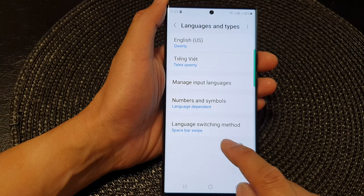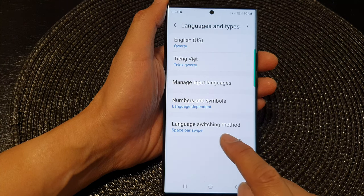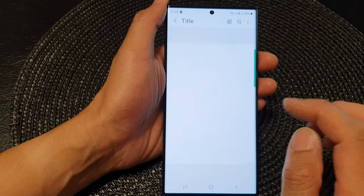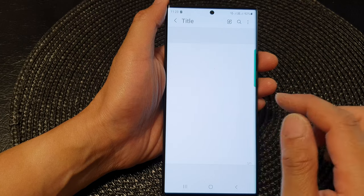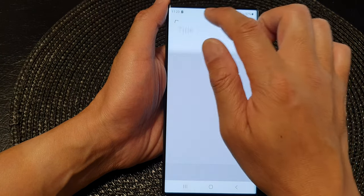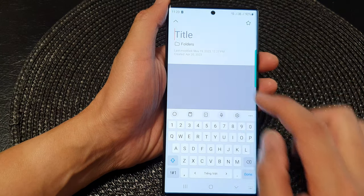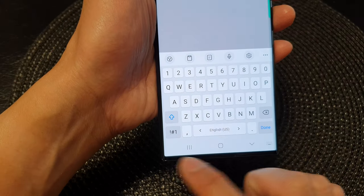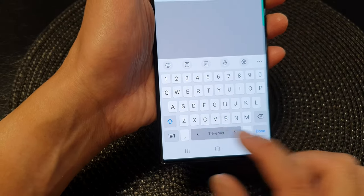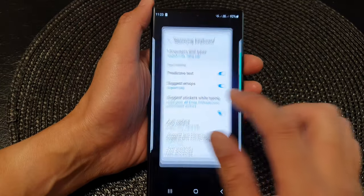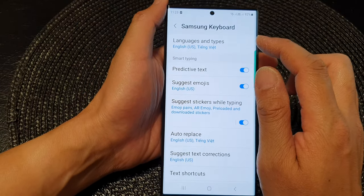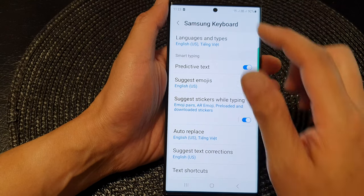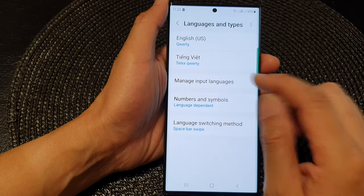So let's take a look. If I choose Space Bar Swipe, you can see that if I go to my notes and open up a note and bring up the keyboard, now if I swipe across like this, you can see I can change the language on the keyboard.